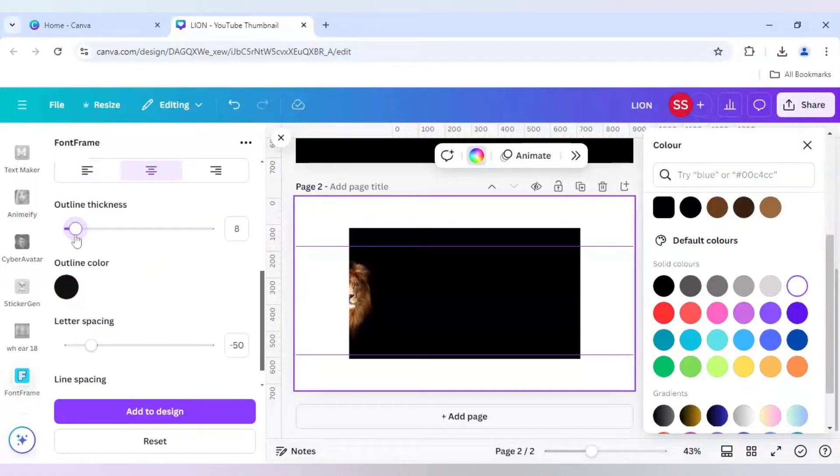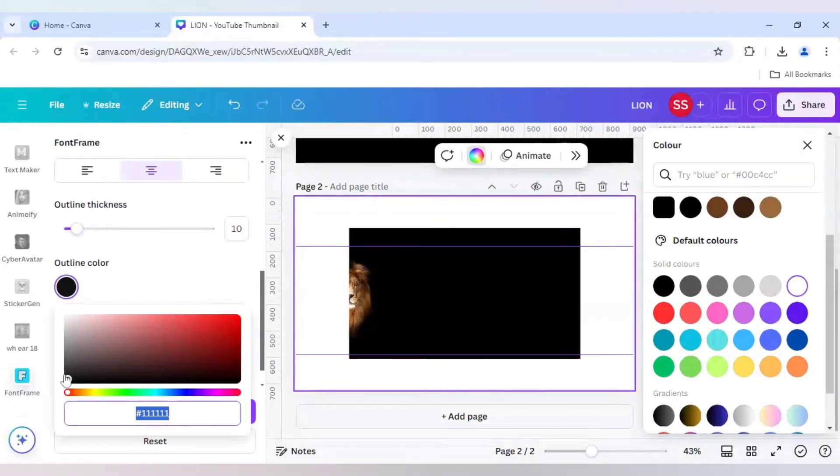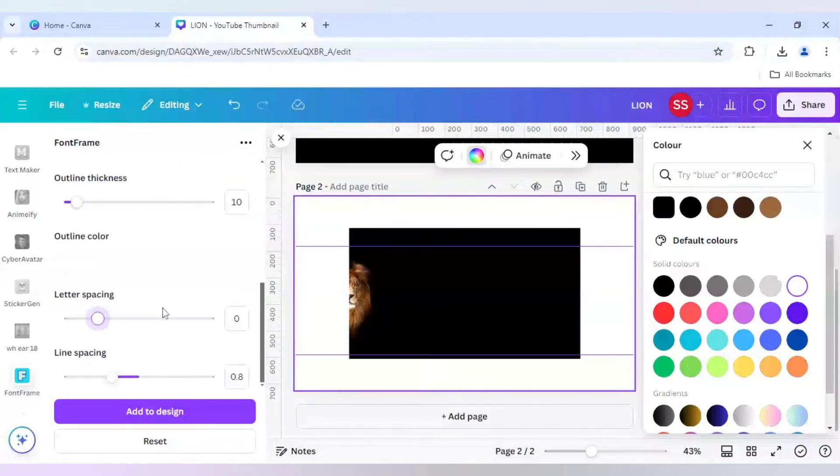I will do 5. 5 to 10 will do. It is white in color because it will then blend in the background. Letter spacing will be 0 and line spacing will be 0.9.